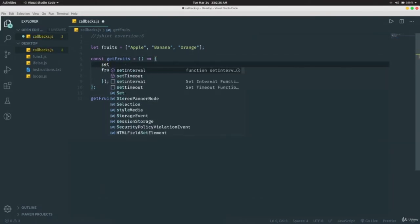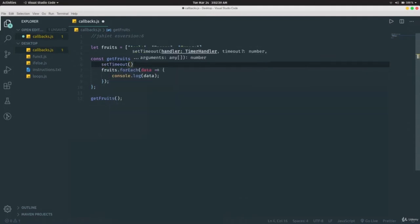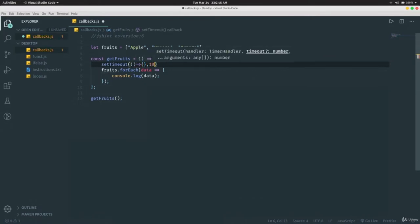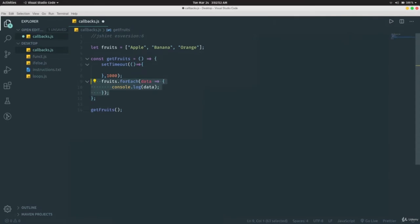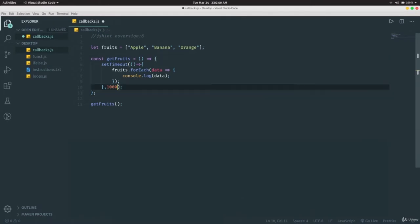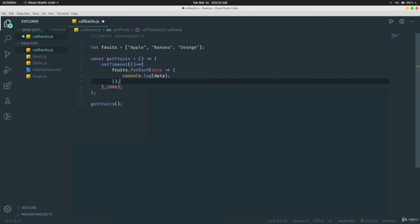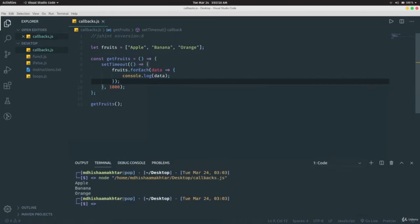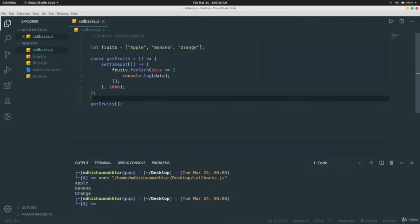Now I'll introduce a `setTimeout` function. `setTimeout` executes a block of code after a specified number of milliseconds — for example, 1000ms makes up one second. Running it, we wait briefly and then it prints. Notice that delay from `setTimeout`.